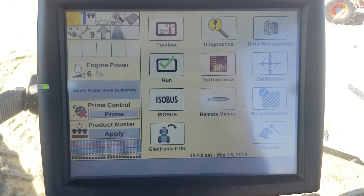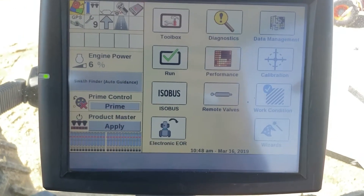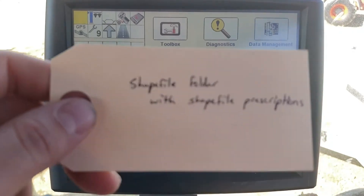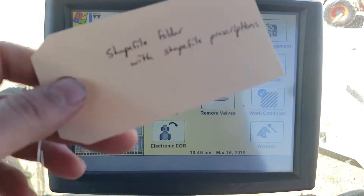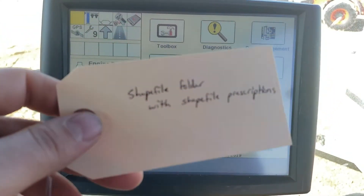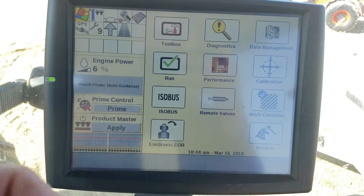We're going to import a shapefile prescription into a 700 Pro. I've got a shapefile folder on my memory card and the shapefile prescription is inside of that folder.